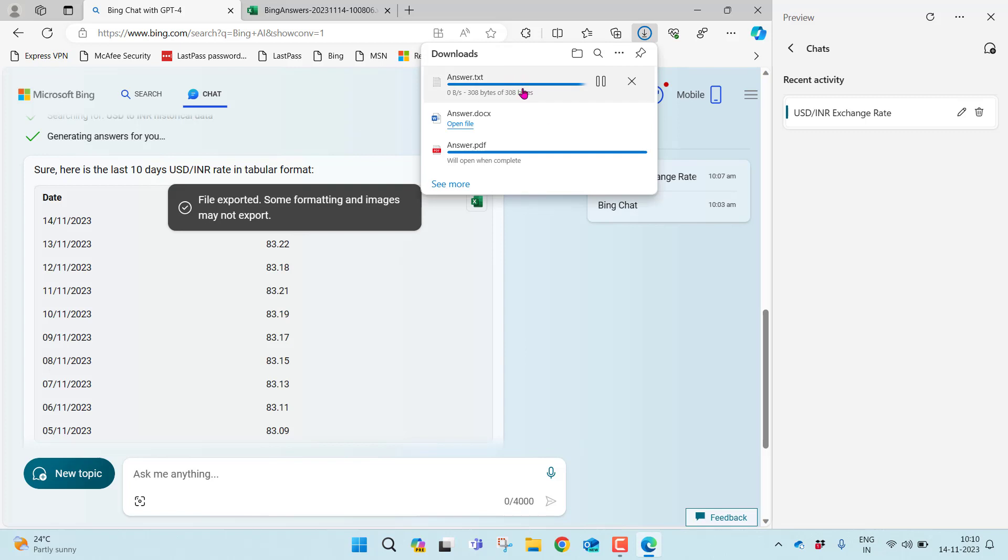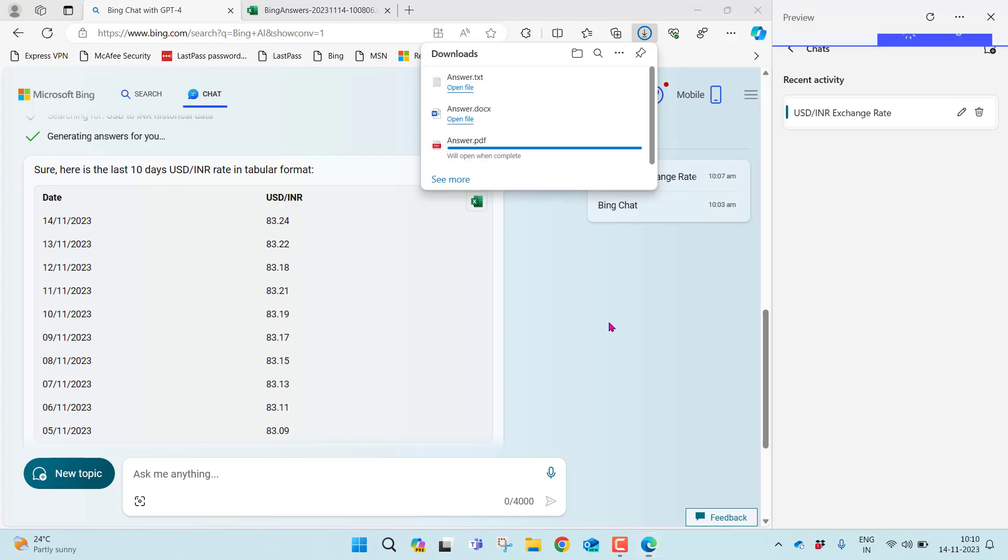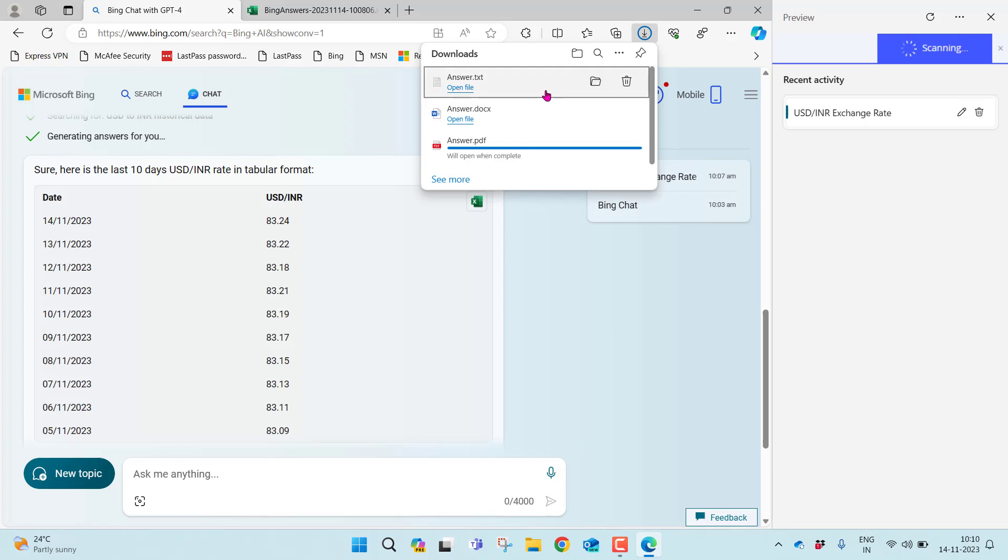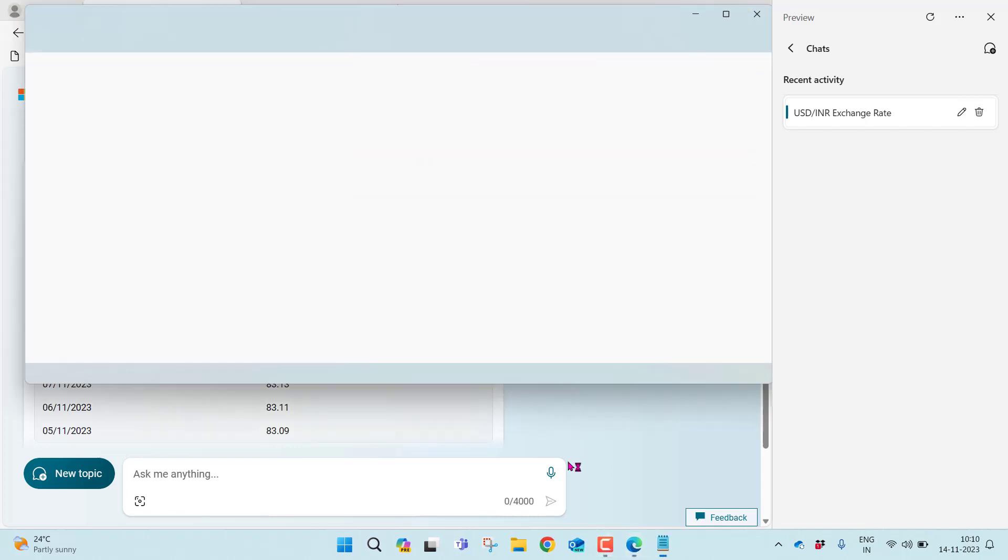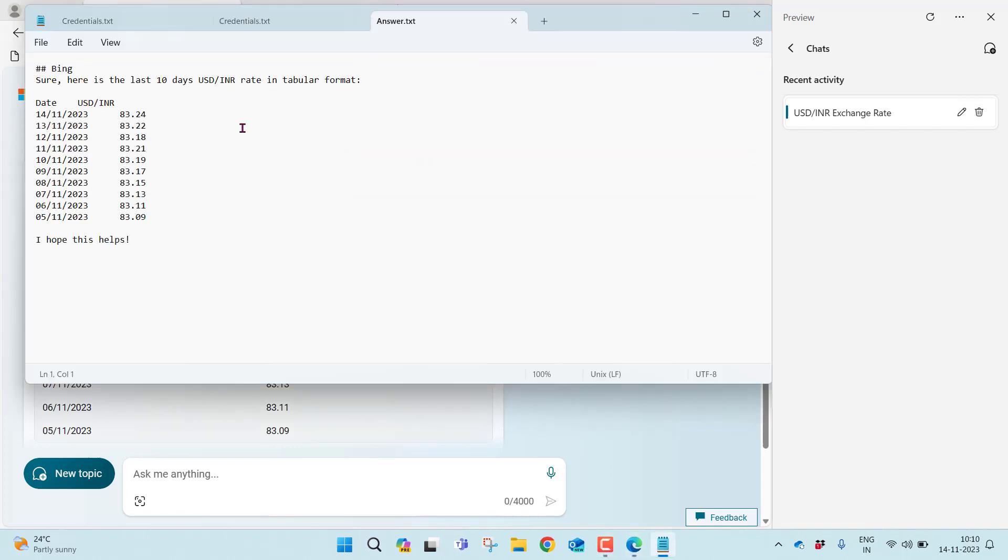It's trying to download the text file. Let me click it. Let me open this file. Yep, you'll find the same answer here.